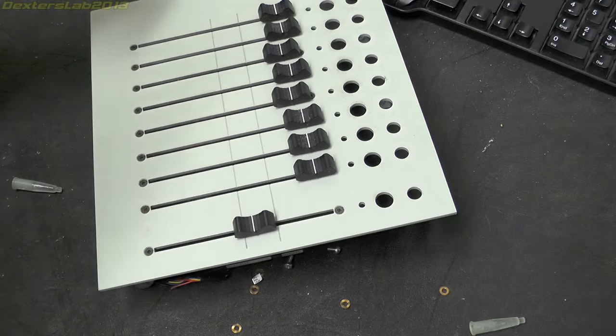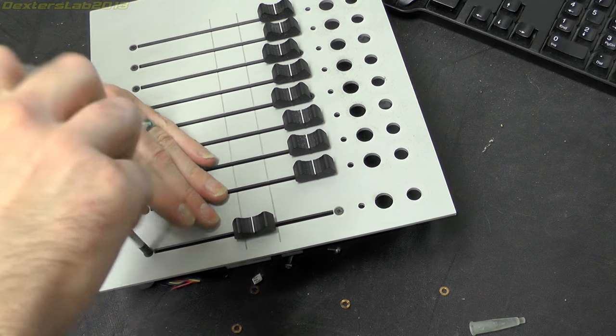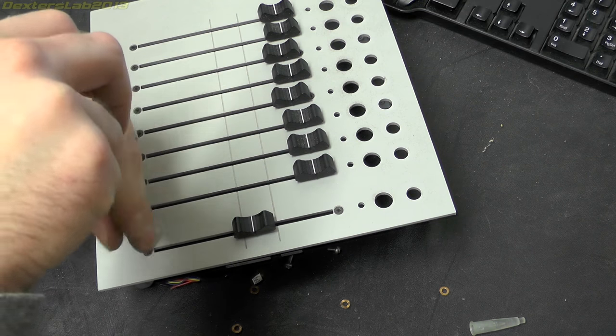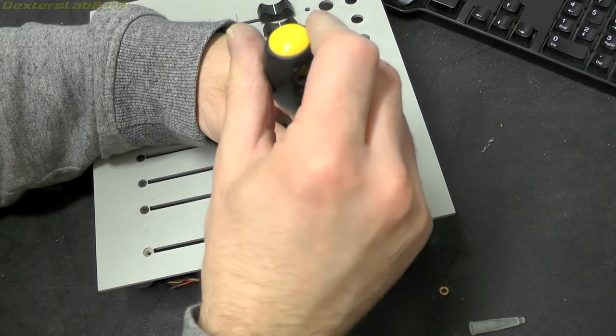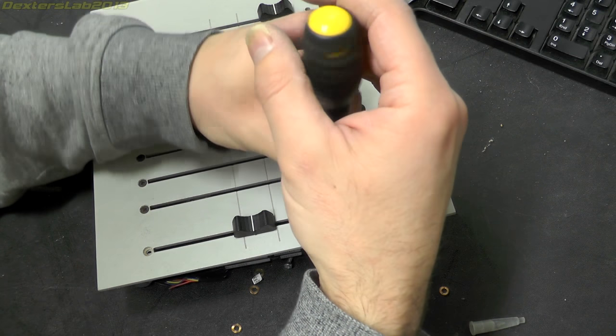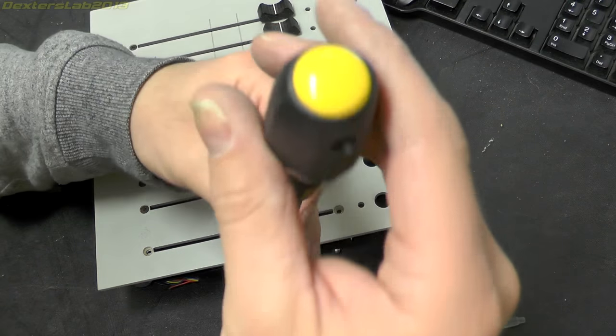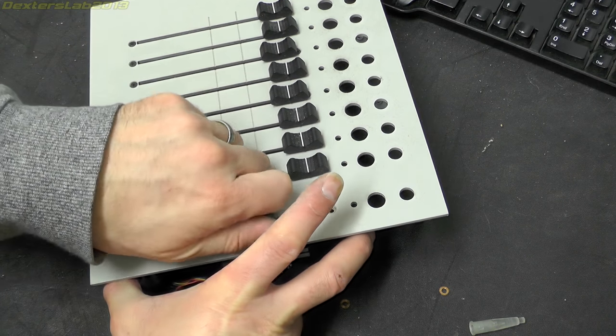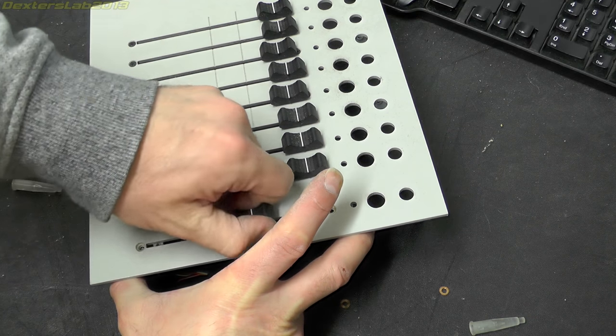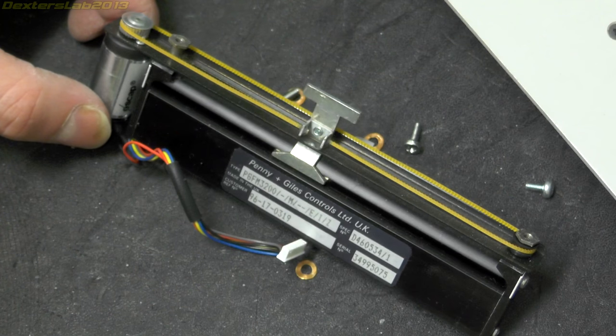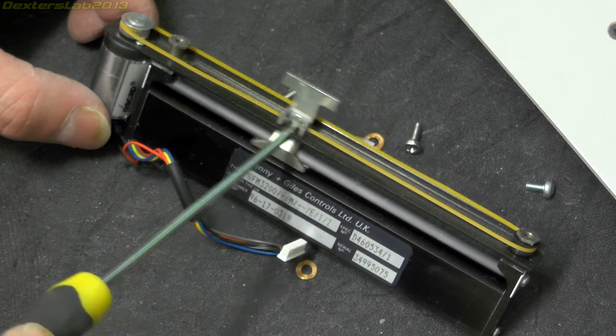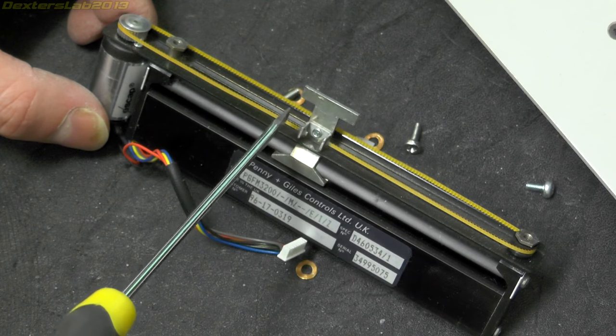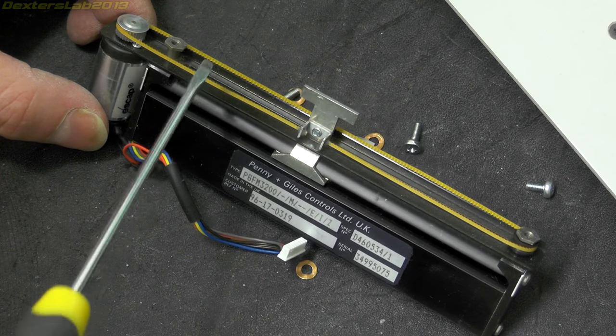Okay let's just take out one of these flying faders. Just held in with two posi drive screws. Obviously I'm going to have to take the knob off first. And there's the actual slider itself with a very very small toothed belt drive on it.